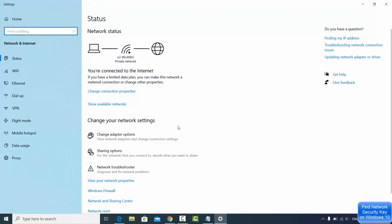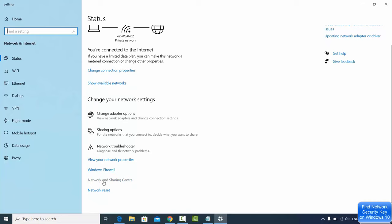Once this window opens you need to scroll down and then click on Network and Sharing Center.